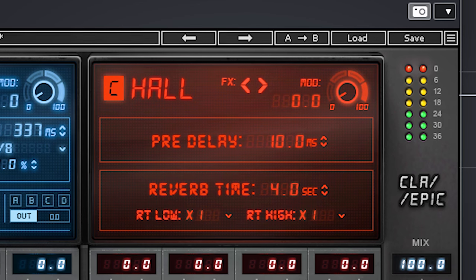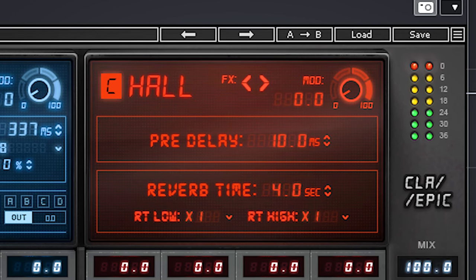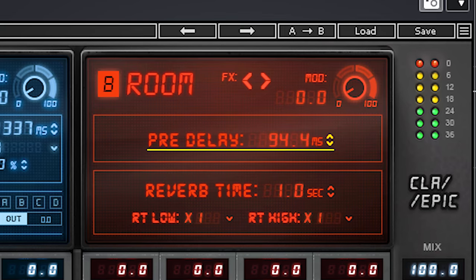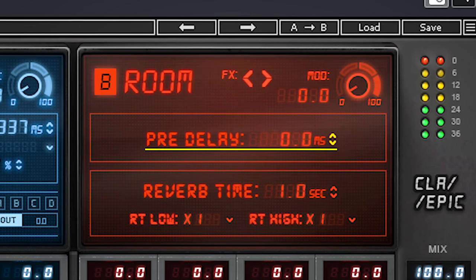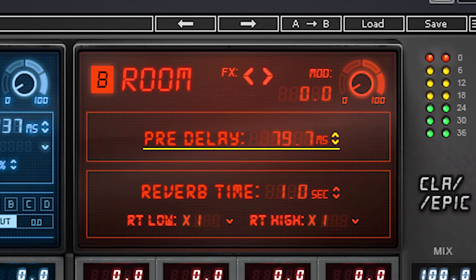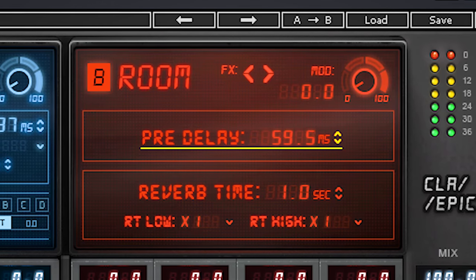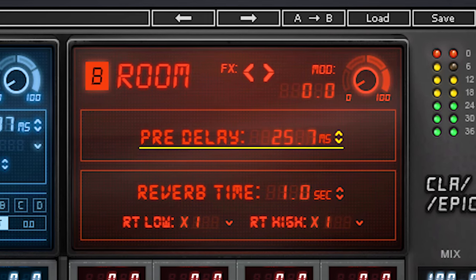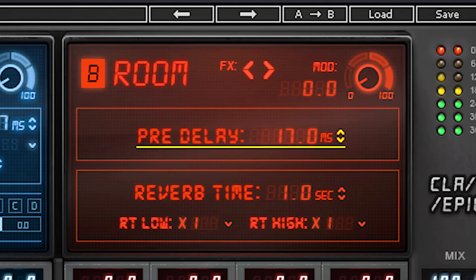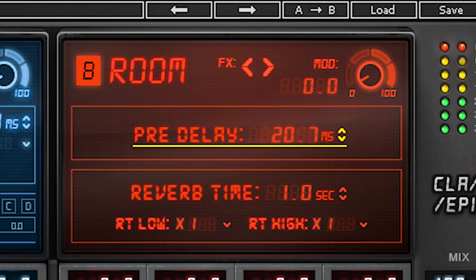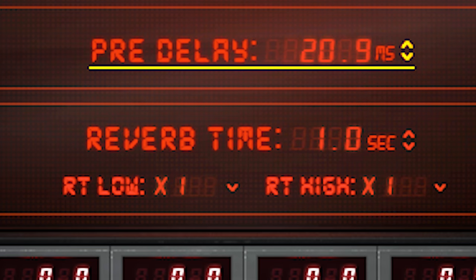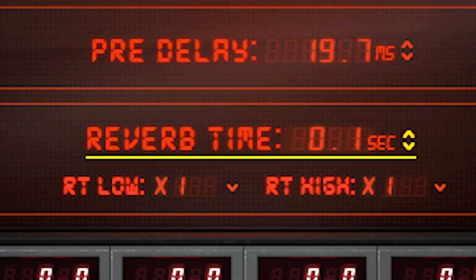Now you can set the pre-delay on each of these three. This will help to separate the original audio from the reverb to get more clarity. It also can help to make the reverb more audible and you can shorten the reverb then which opens up the mix. Reverb time sets the length of the reverb from 100ms to 20 seconds for these three.